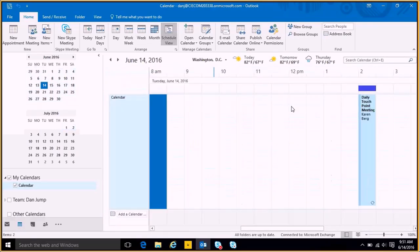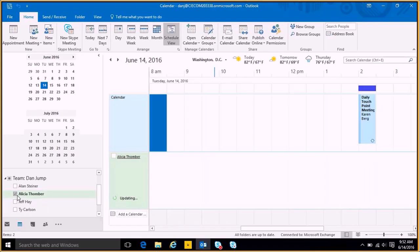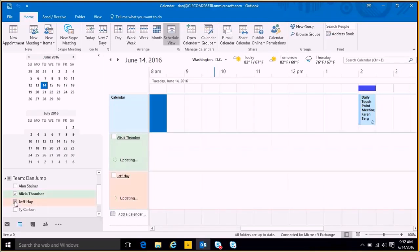Schedule view is great to be used if you have multiple calendars. For instance, if I go over here to my team and I look at Alicia's calendar, and I'll add Jeff's calendar in there as well.